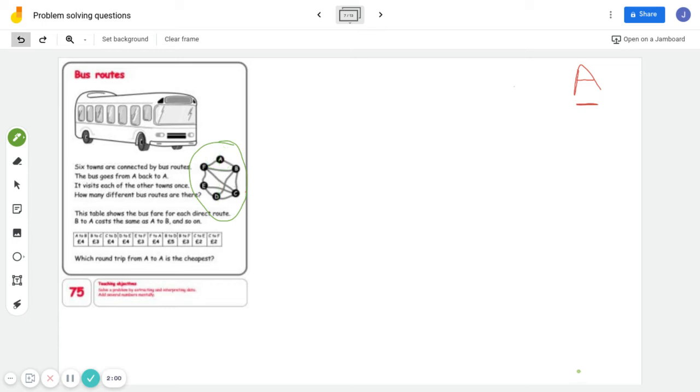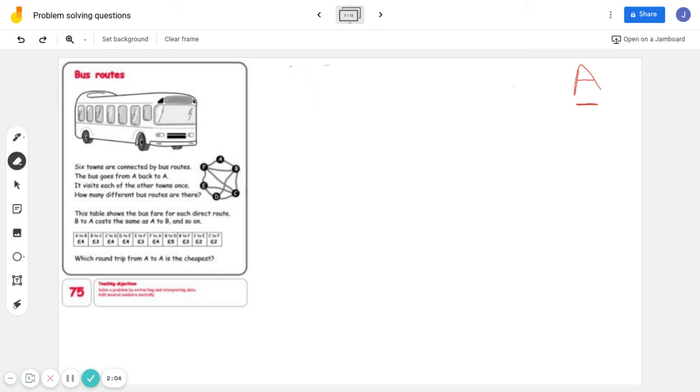Okay, so question one, you're just going to work out how many different bus routes there are. That's question one.